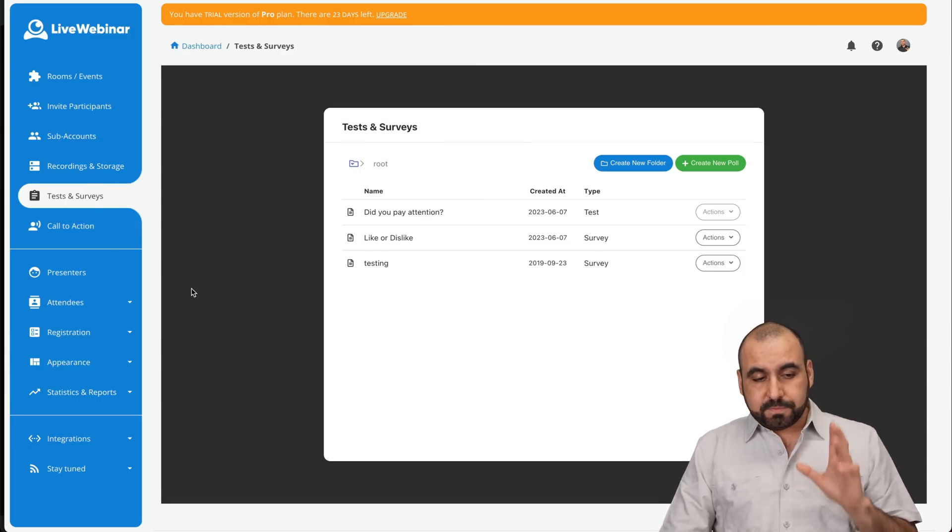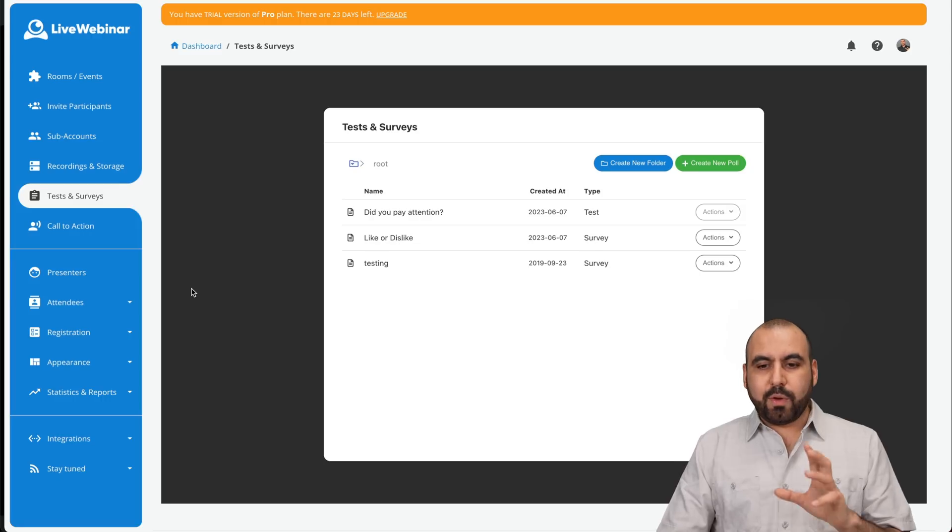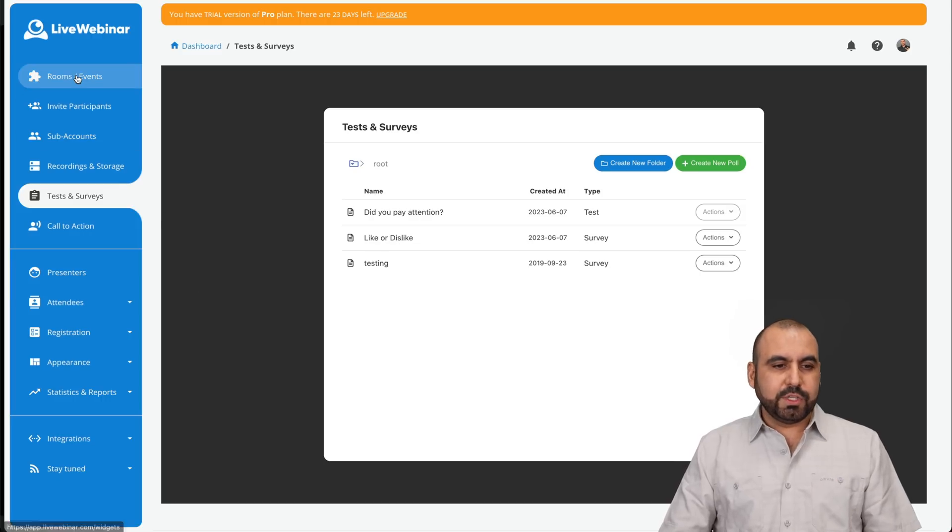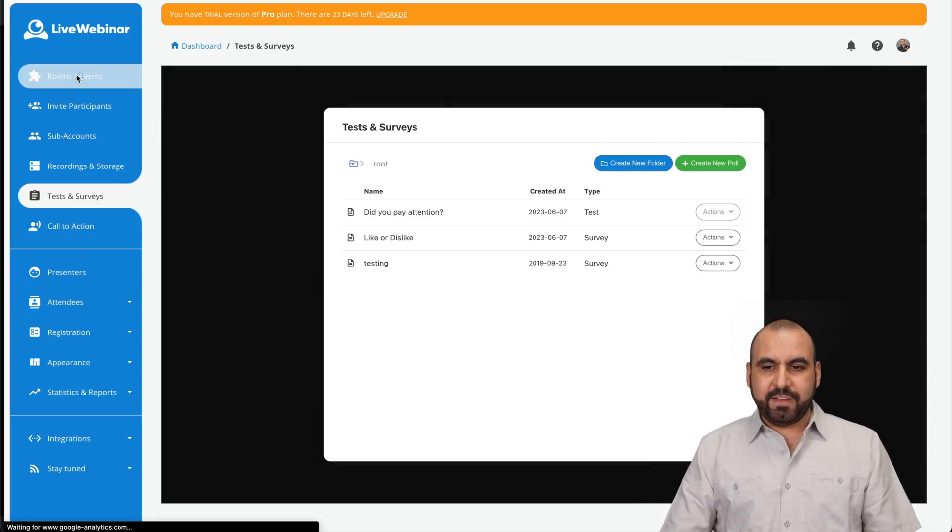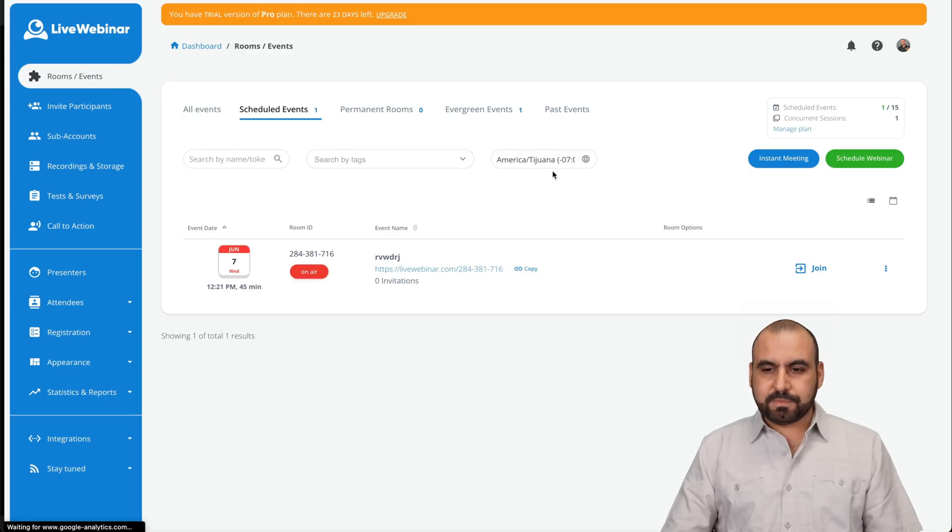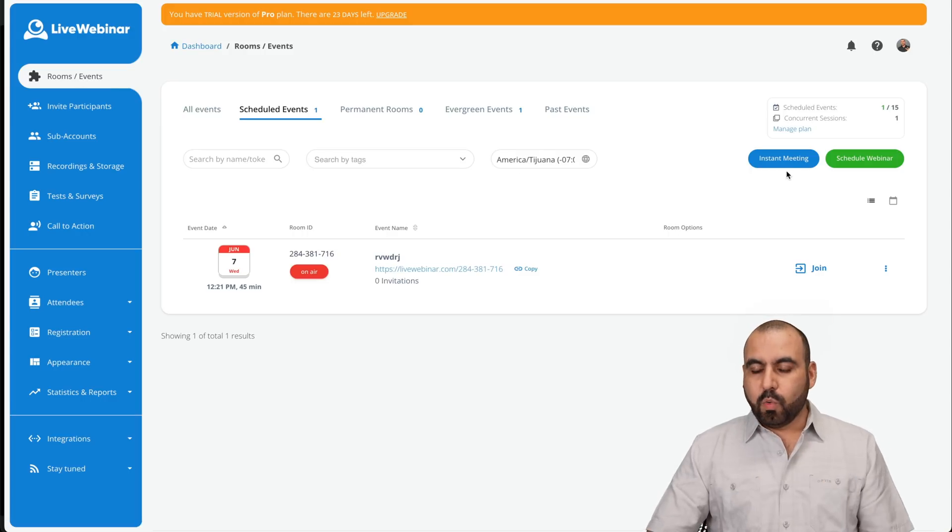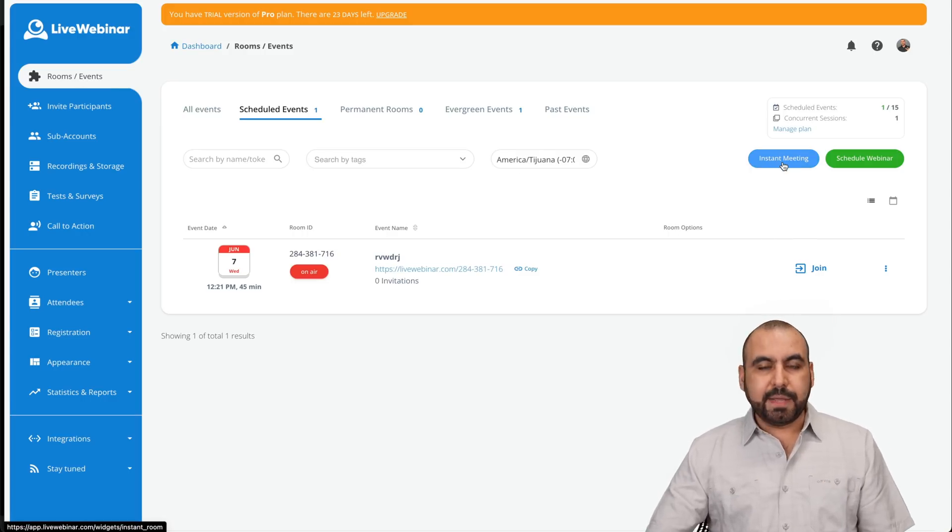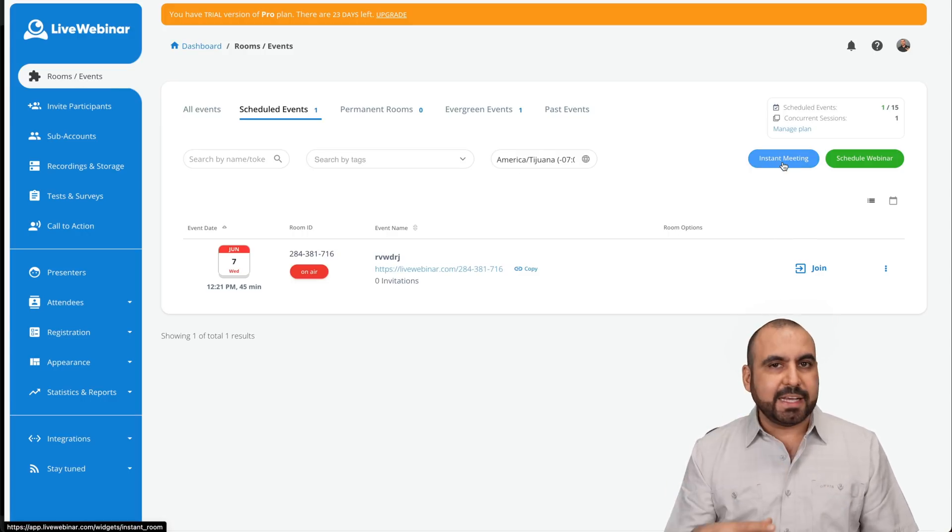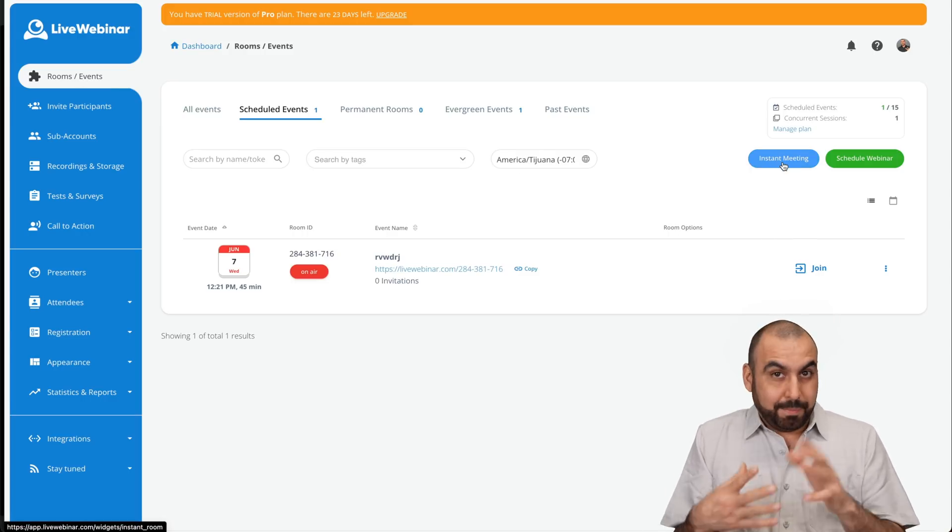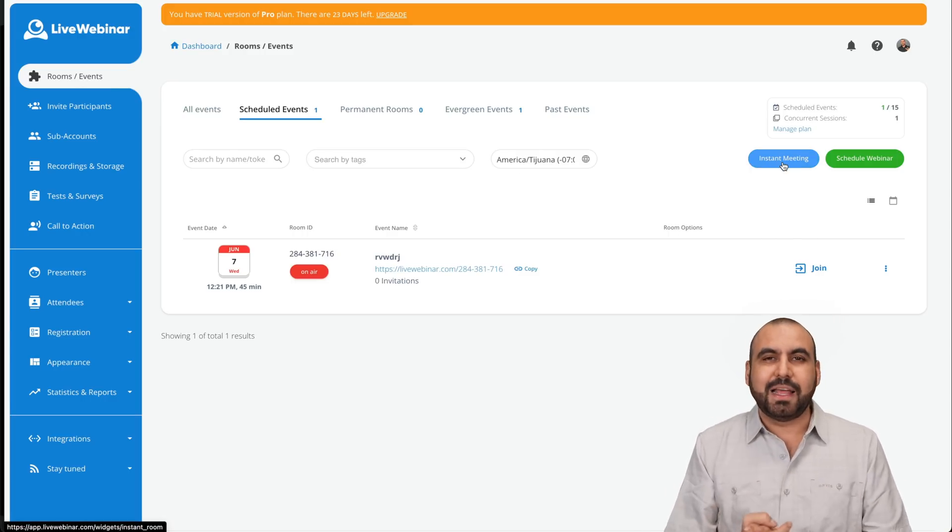Now, how do we create a webinar? Let's go into room and events. I have two options. One is the instant meeting. This is fantastic when it's actually meetings, right? So it's not like a webinar.